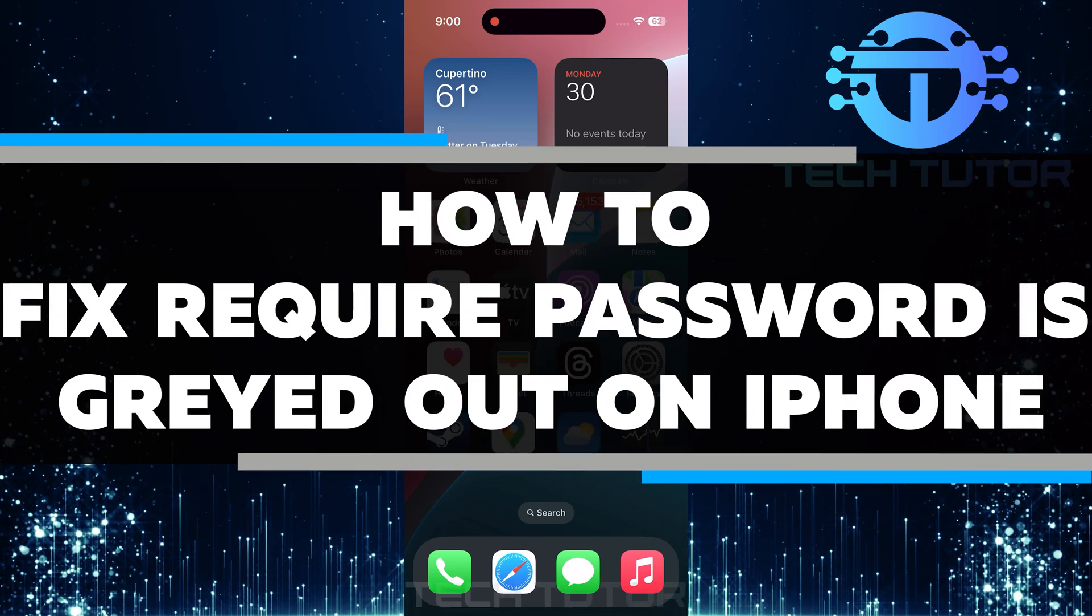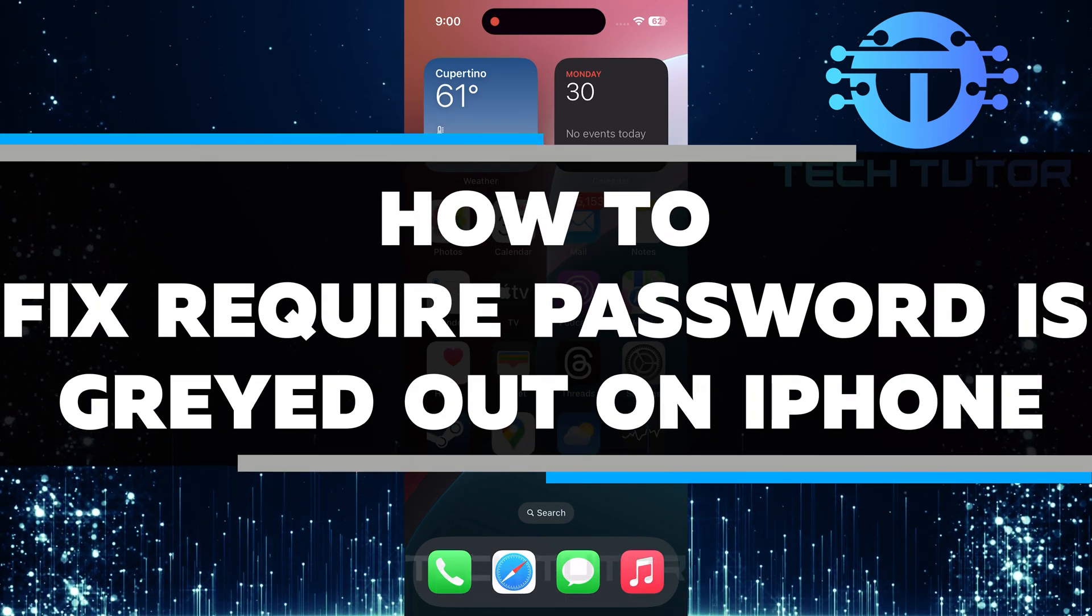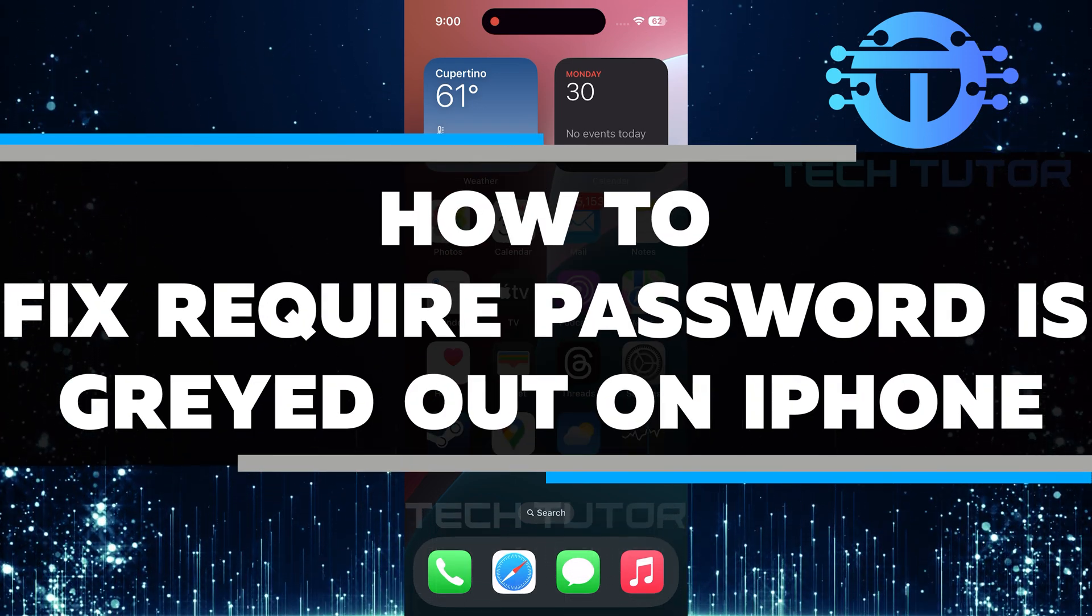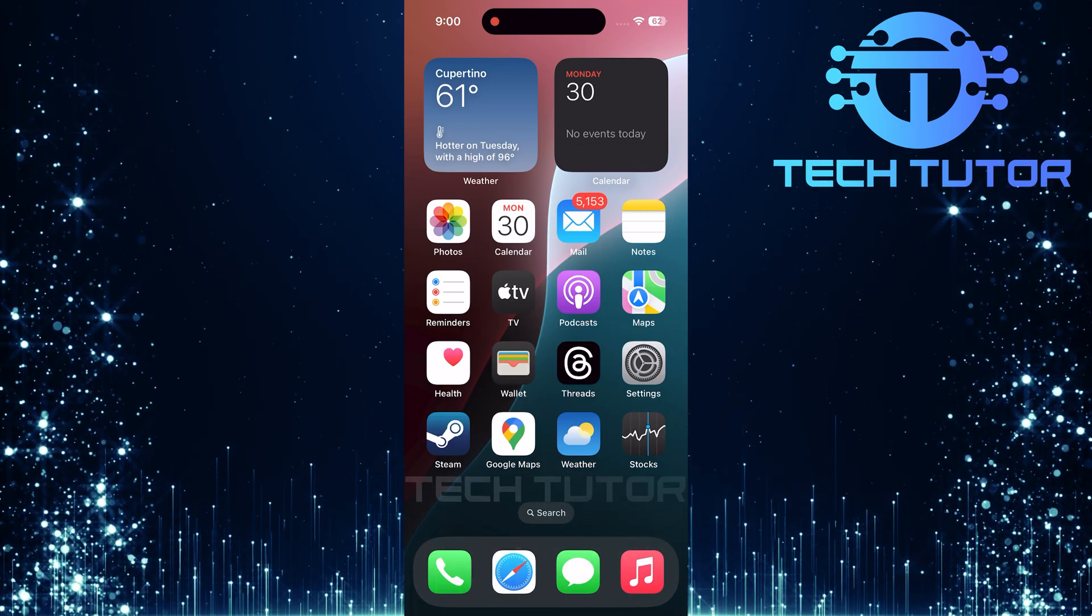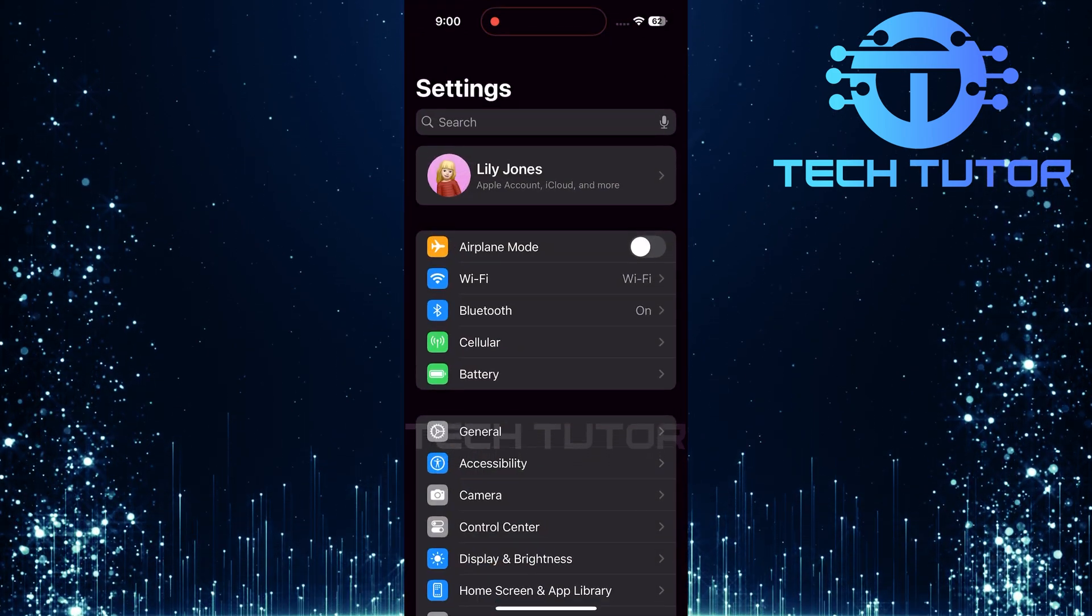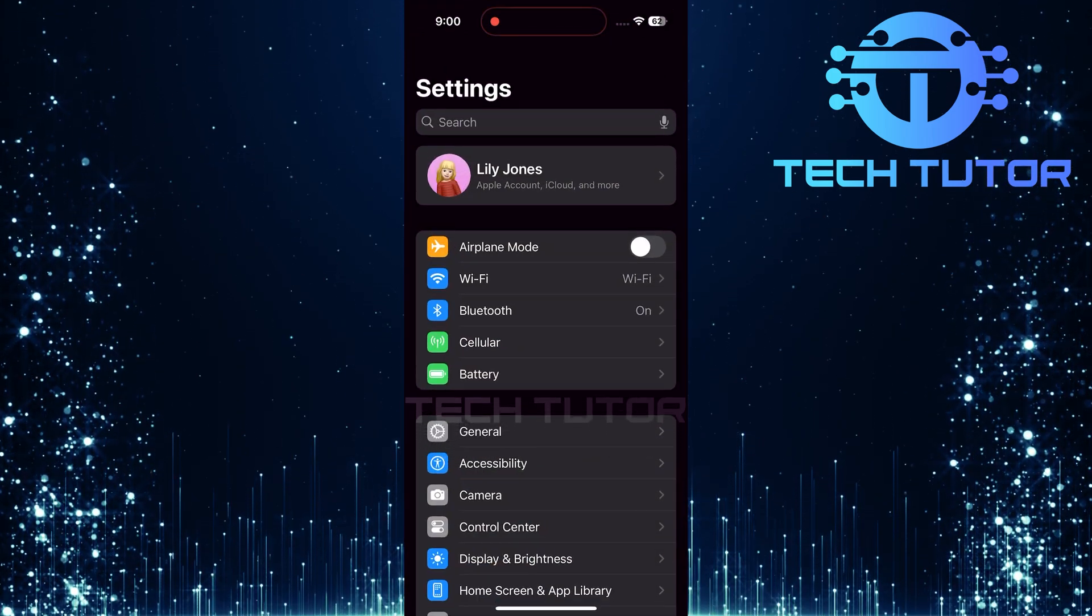In this video, you will learn how to fix Require Password is grayed out on iPhone. To get started, open up the Settings app on your iPhone.